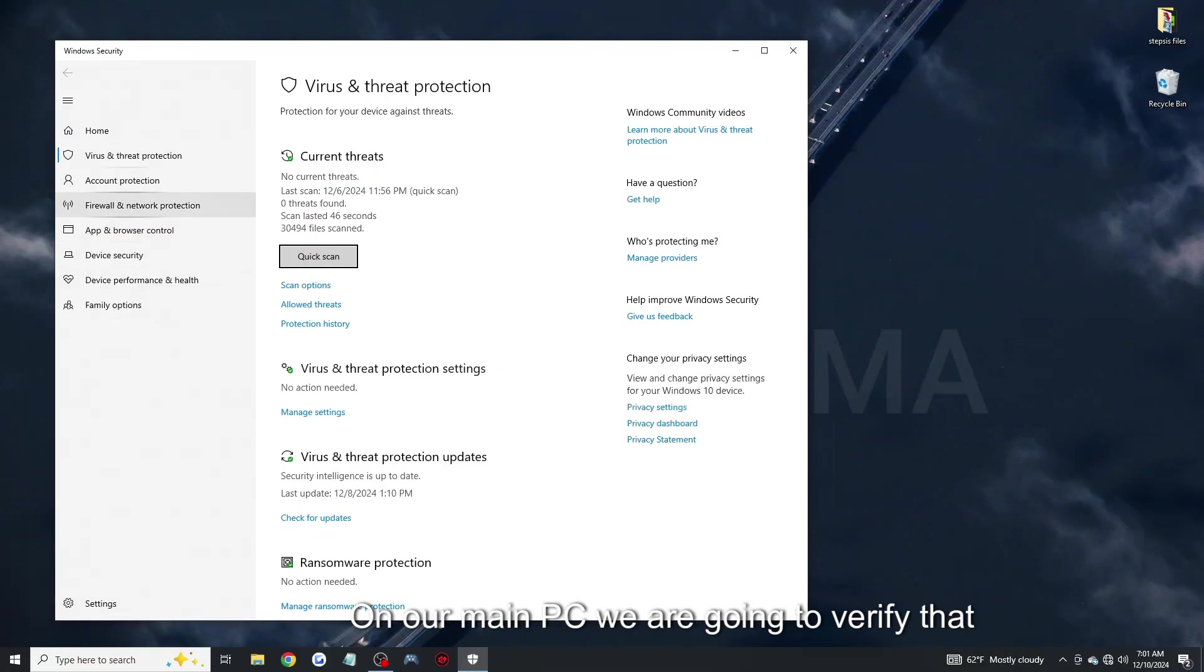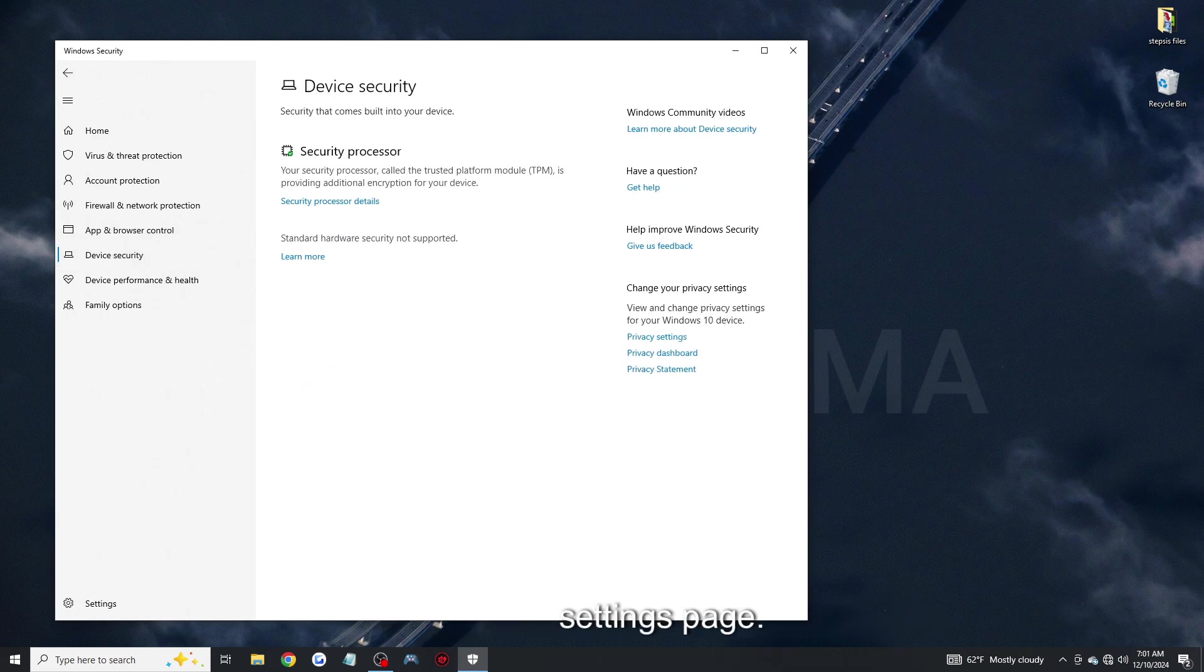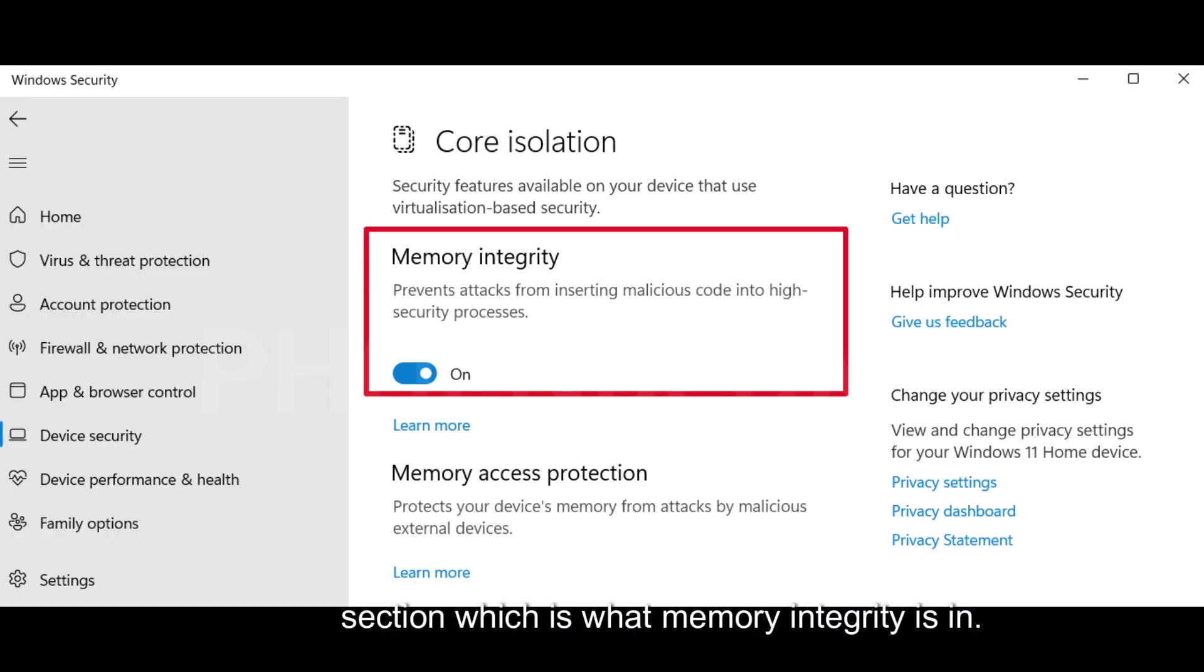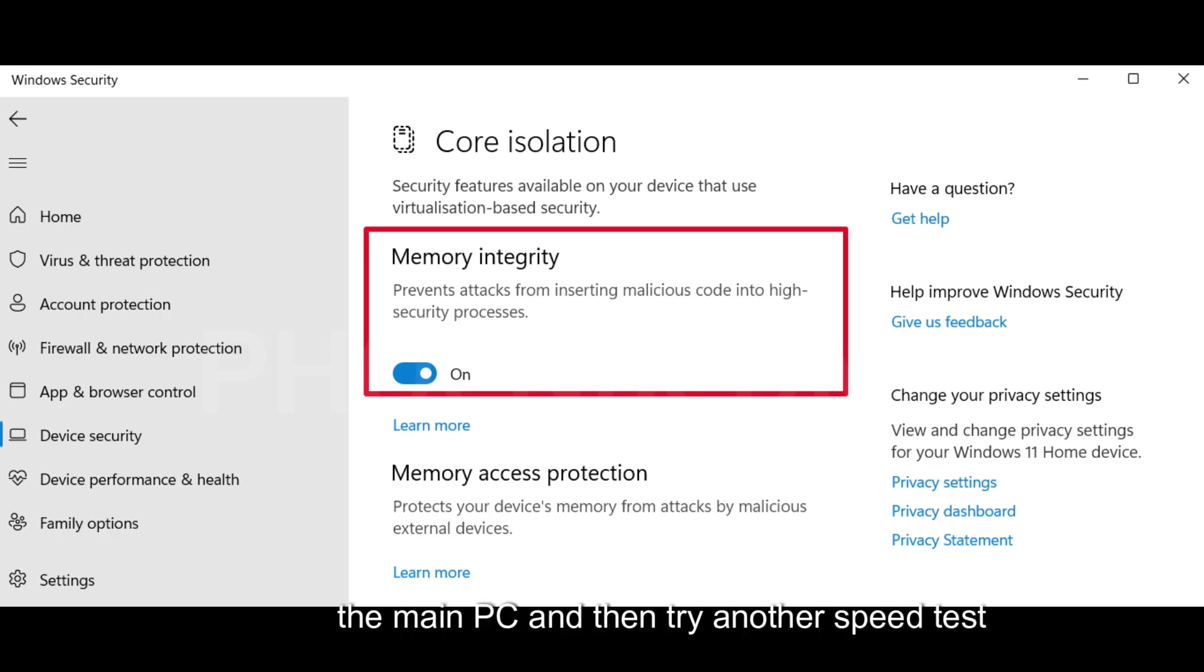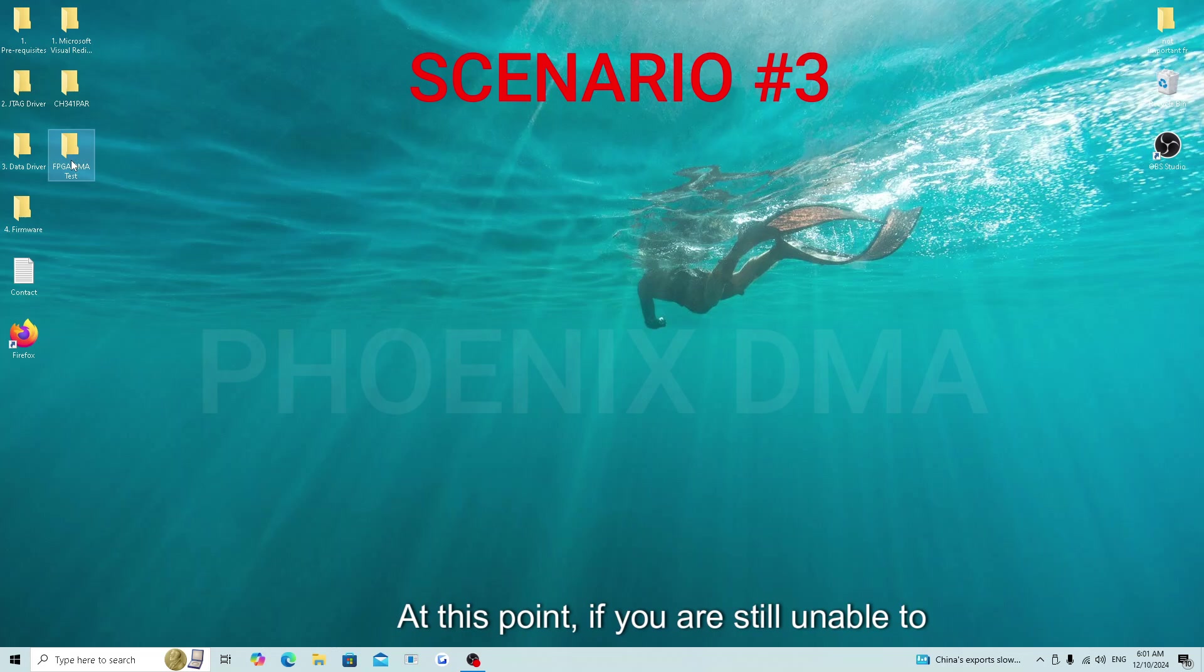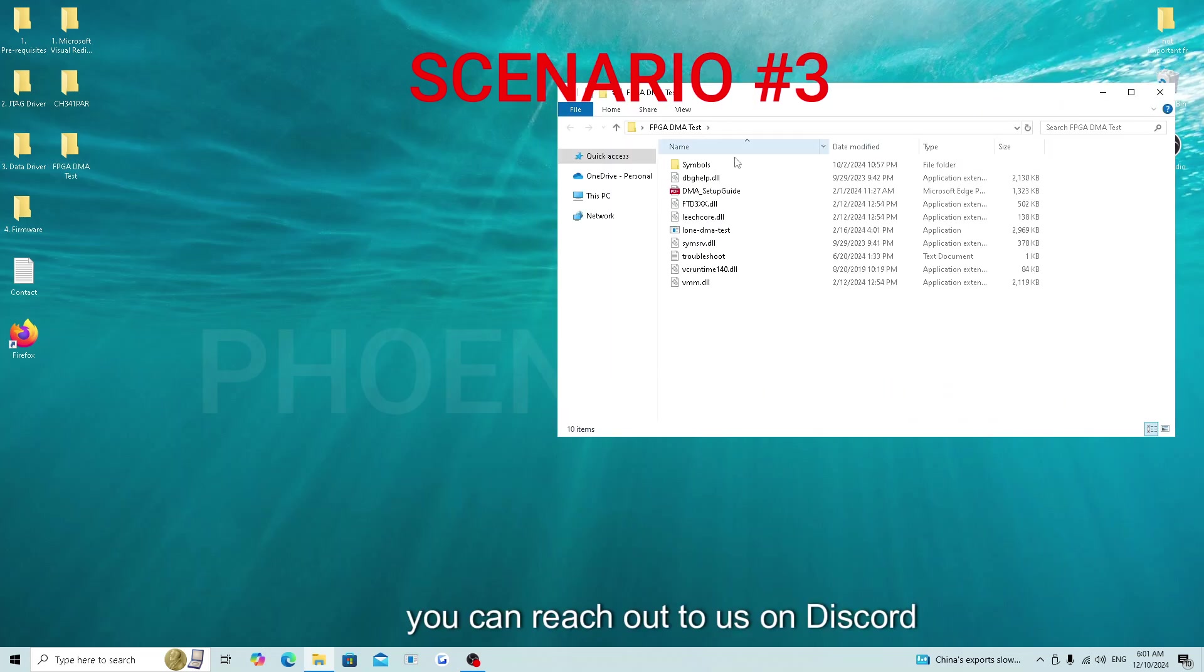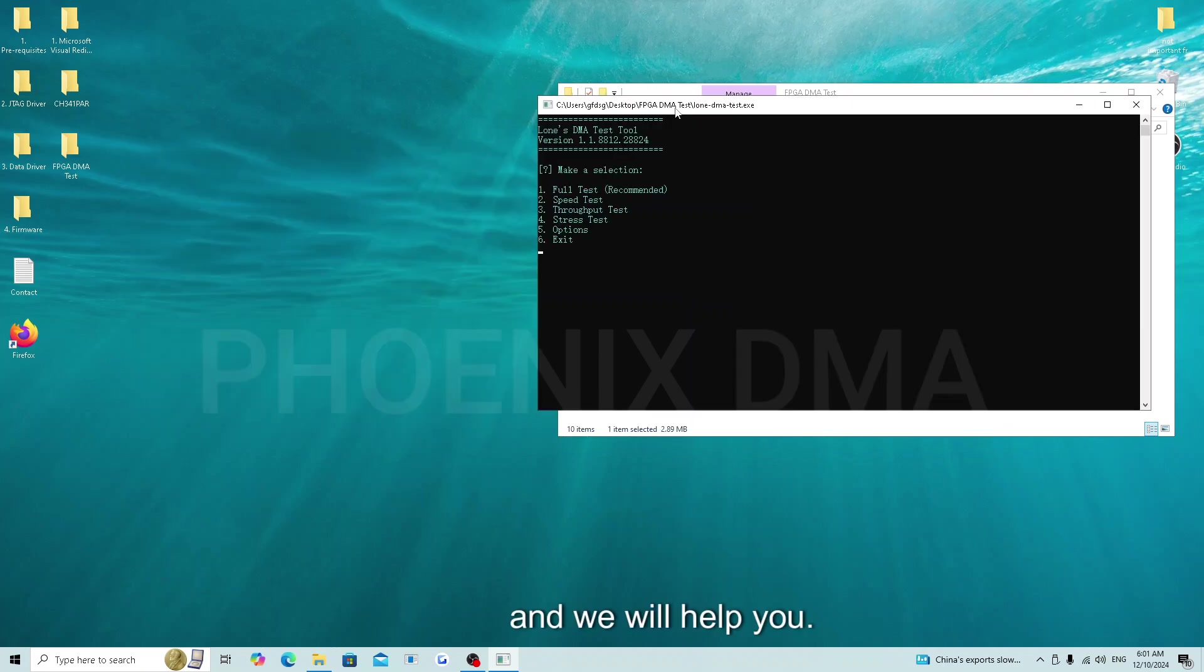On our main PC, we are going to verify that we do or do not have memory integrity. To do this, open the device security settings page. My system does not have the core isolation section which is what memory integrity is in. Instead, I will show a picture of what this setting looks like. After checking this setting, you can reboot the main PC and then try another speed test once the main PC is turned back on. At this point, if you are still unable to run a speed test, you can reach out to us on Discord regardless of what DMA card you have and we will help you.